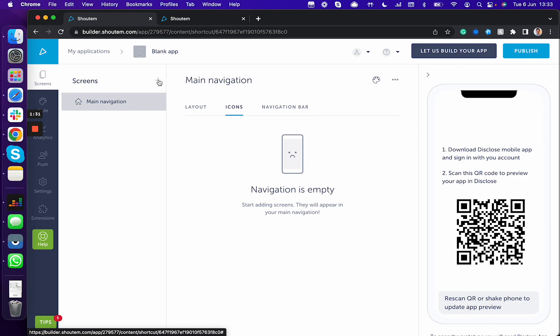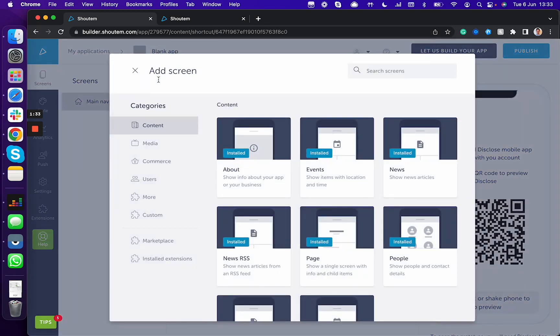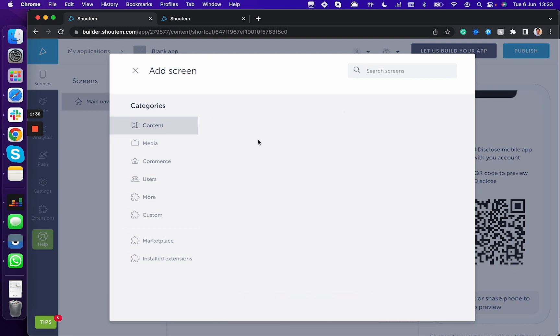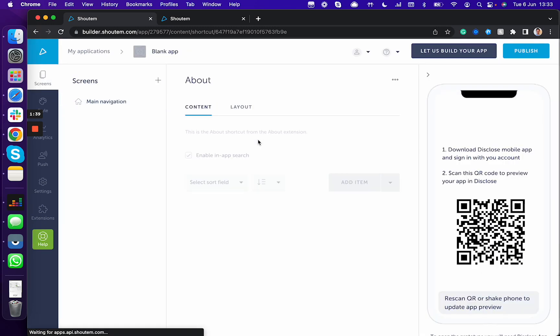To add a feature, I'm just going to show you a few basic ones. Enter the add screens and click on about section.